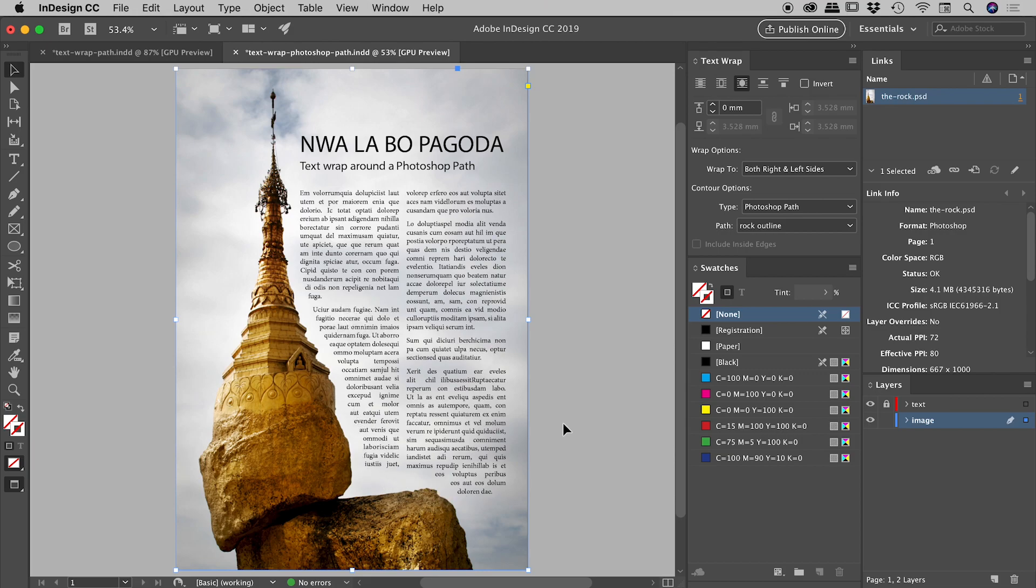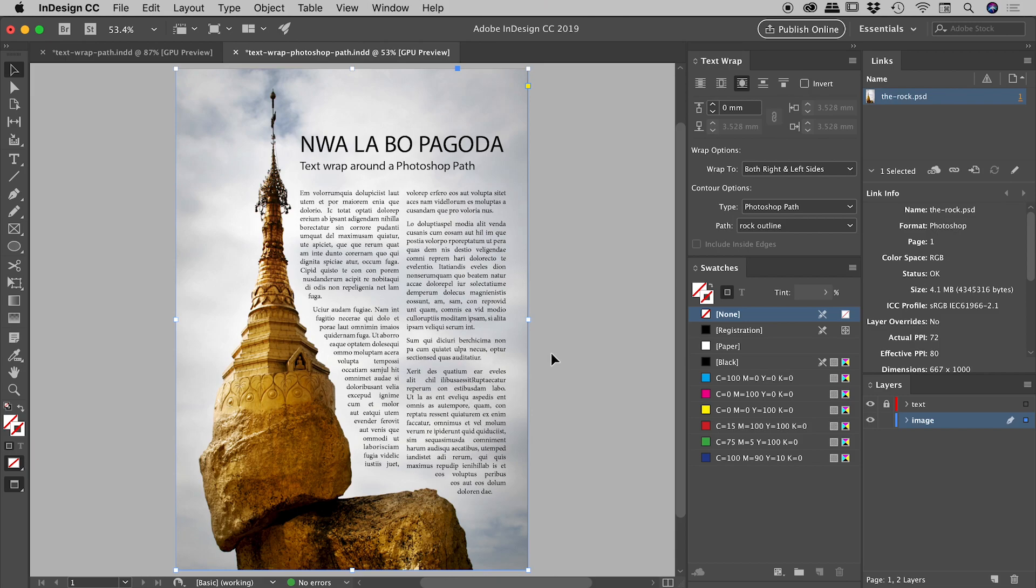So that's one of the powers of setting up a path in Photoshop, which we will do in just a moment. So again, pointing out the text wrap is happening through the middle of the document, but the actual image itself is still covering the entire document. So let's dive into Photoshop.